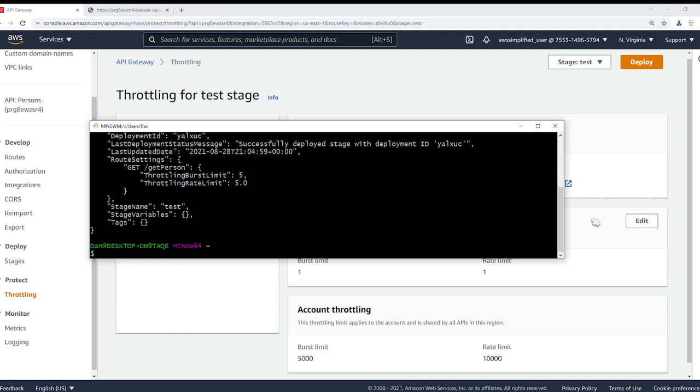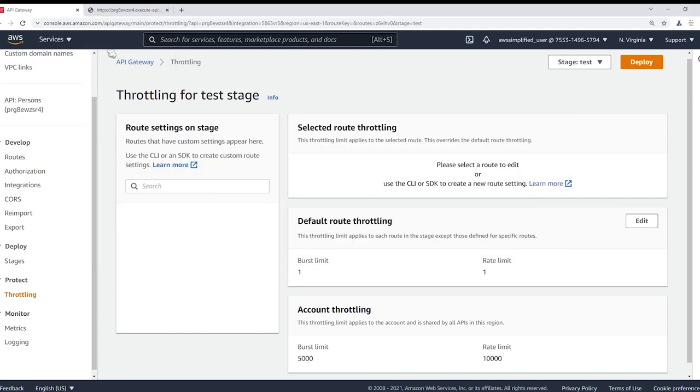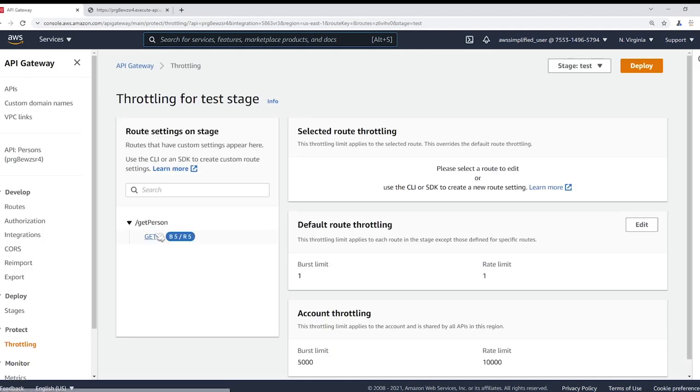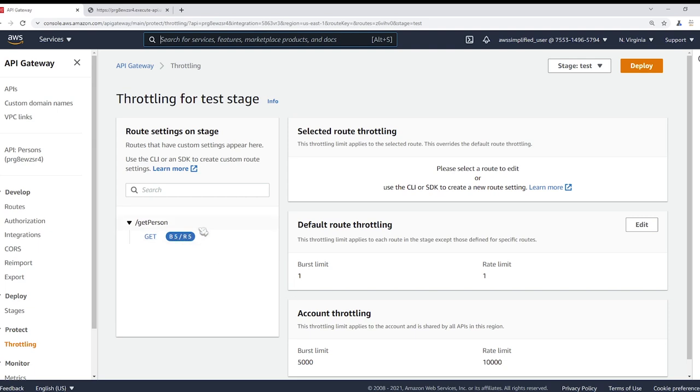Yep, so we can see successfully deployed stage with deployment ID yada yada yada. And now if we go back to our tab, actually let's go back to the console, refresh the page, we should see something here now. Yeah, so for get person we see we have a burst of five and a rate of five, and this rule should take priority over our default route throttling.